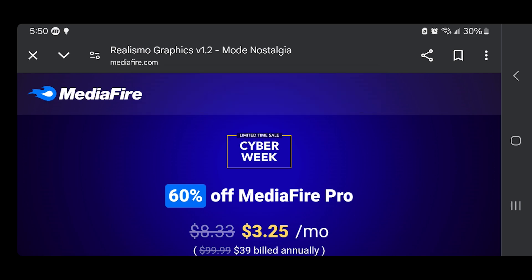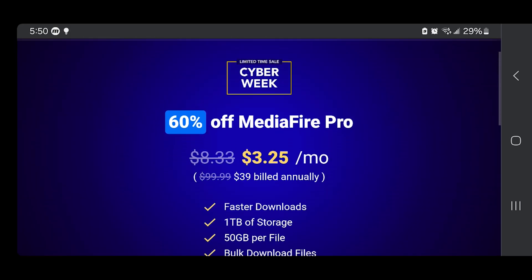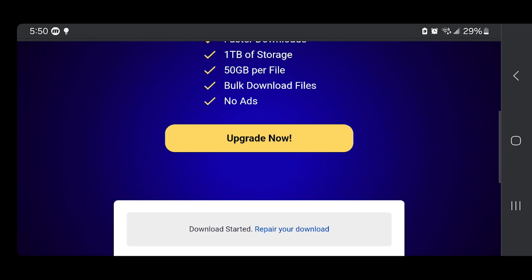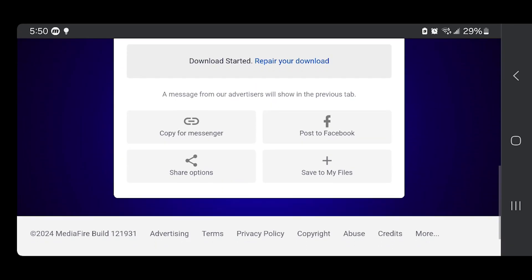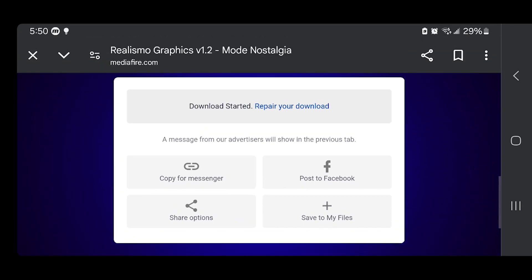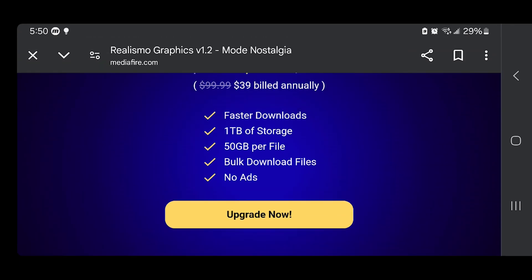Sometimes when you attempt to download a shader from the internet you may need to go through some advertisements or even something like Linkvertise. Just be patient with that, and obviously you want to make sure that you are safe and only using reliable websites.